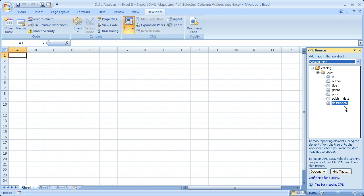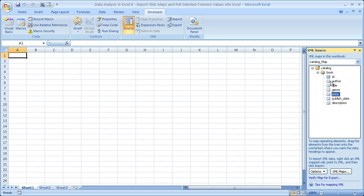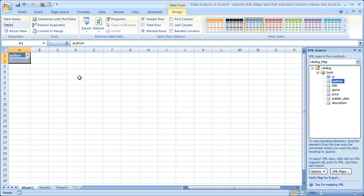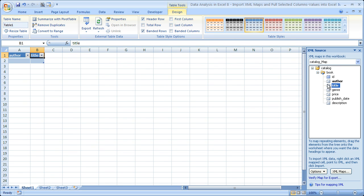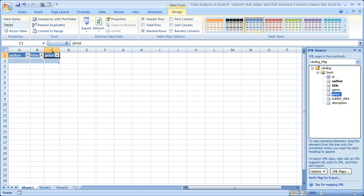Now let's say we only want the author, the title, and the price — we don't really want anything else. Go ahead and grab the author field, click it once, hold it, and drag it over to wherever you'd like it in your Excel workbook — say column A. Now drag title over here to column B, and price as well.